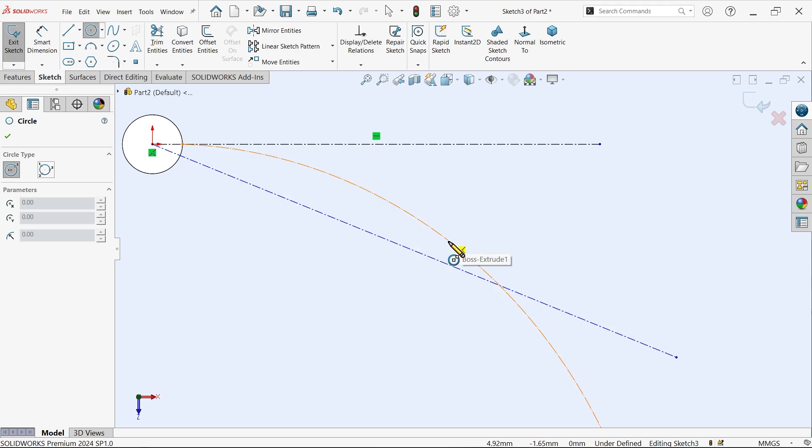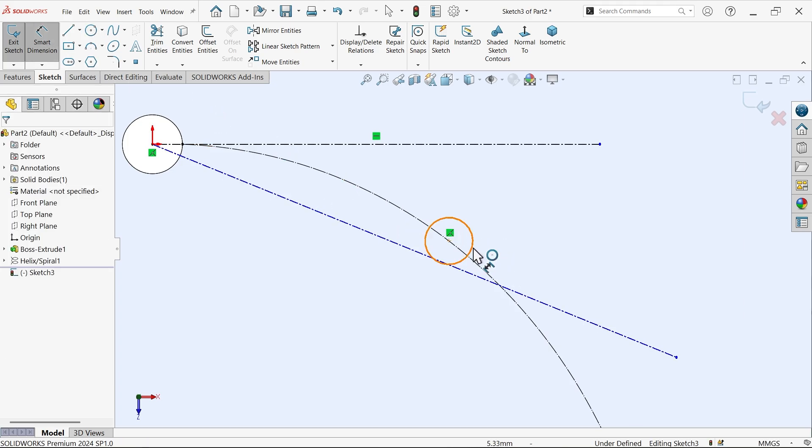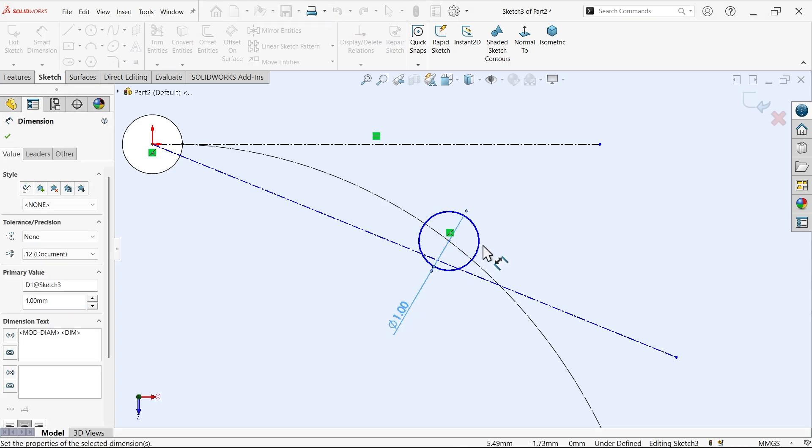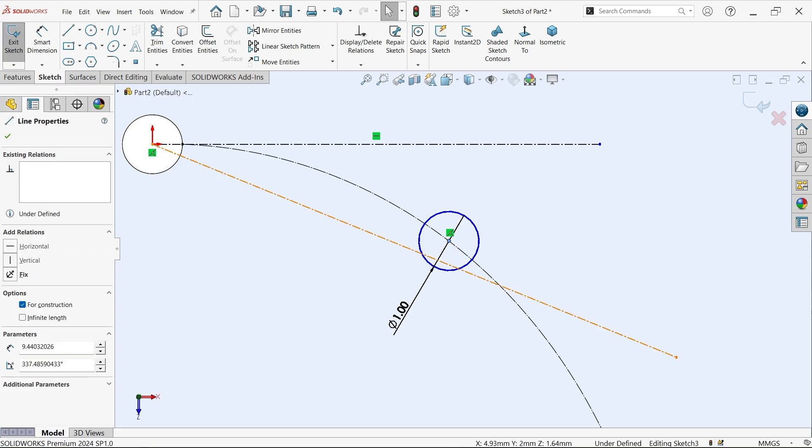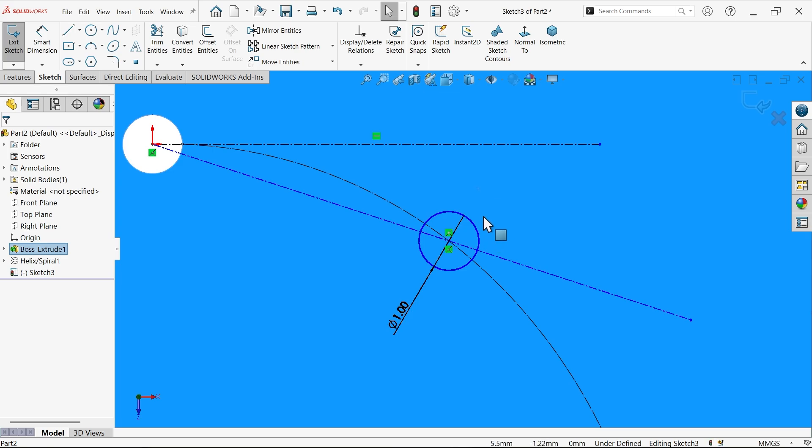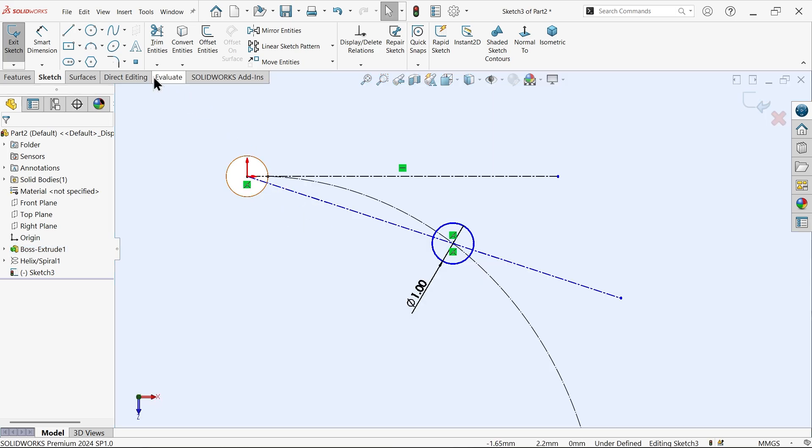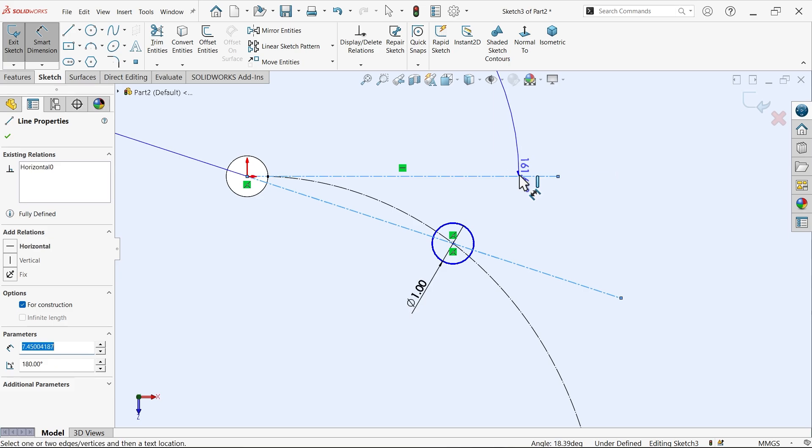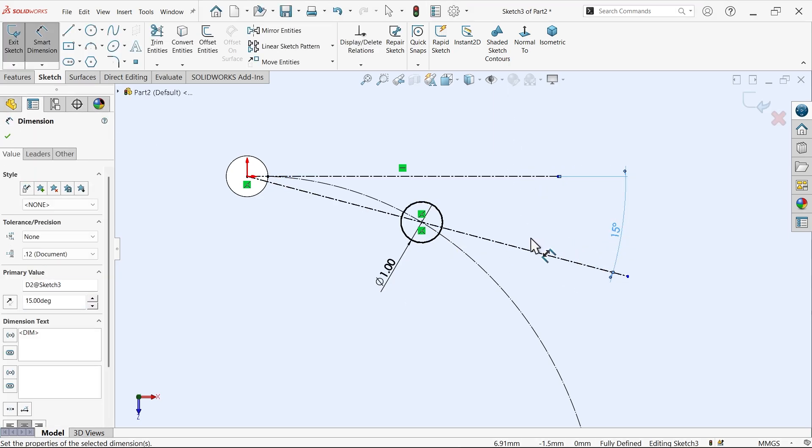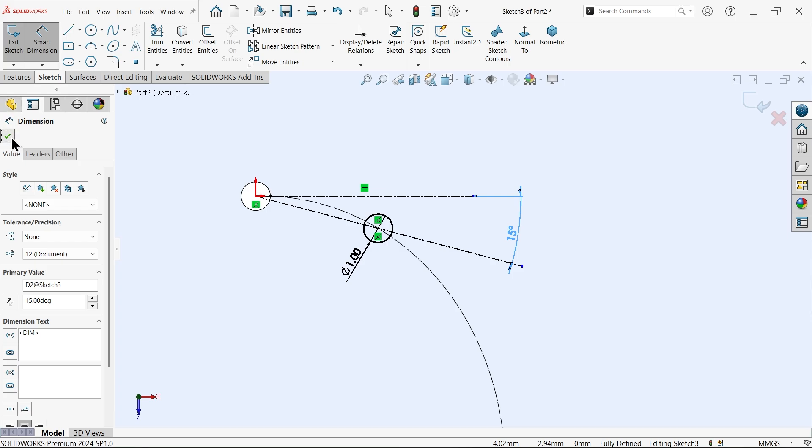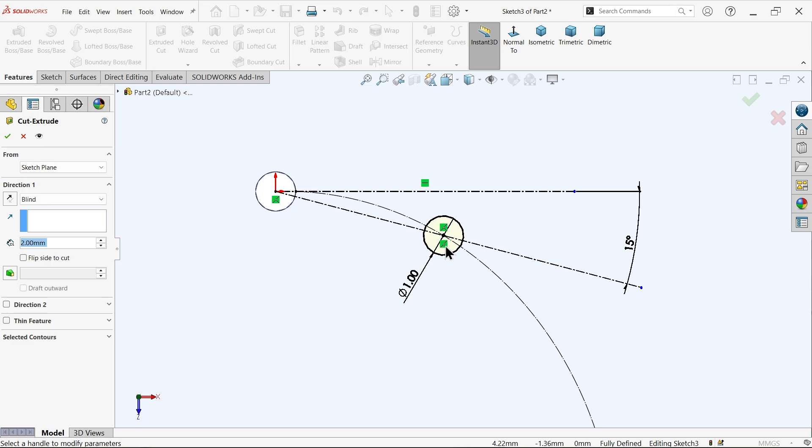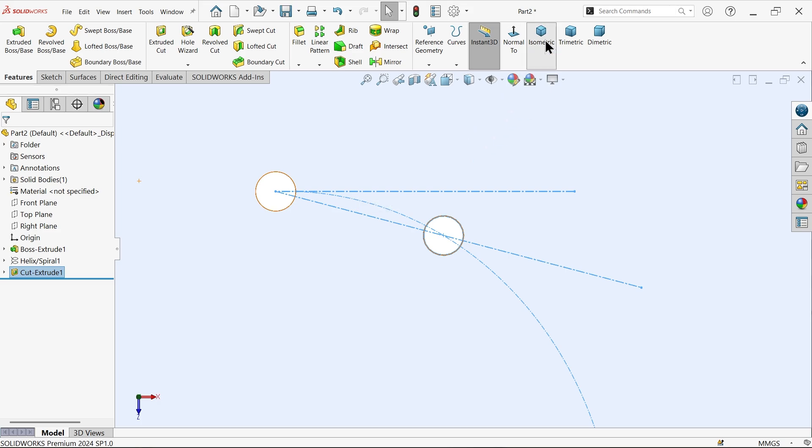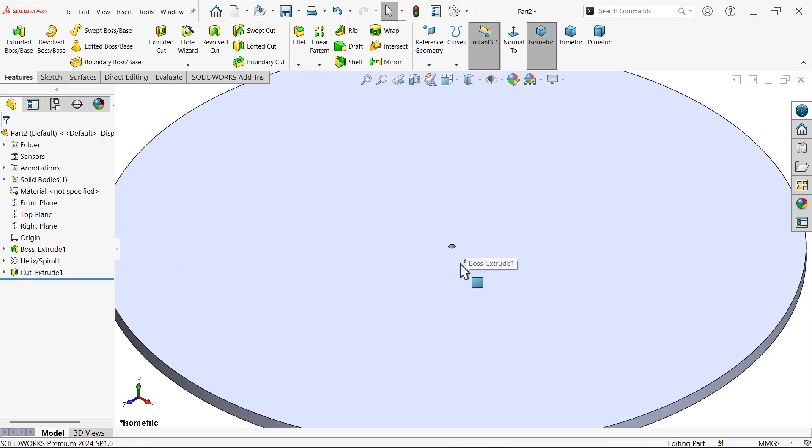Now see the curve. Line, draw one horizontal line and draw one circle. This circle diameter 1mm and for angle let me select this center point of circle angle. And this line coincide relation. Now let's define this angle, 15 degrees. Now apply extruded cut.